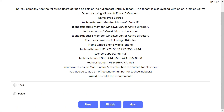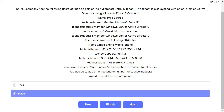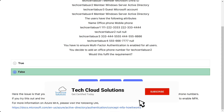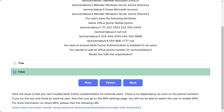Question number 12: The scenario is the same. You need to ensure MFA is enabled for all users. You decide to add an office phone number for TechCertLab user2. Would this fulfill the requirement? The correct answer is false. You cannot enable MFA for external users, and there is no dependency on phone numbers. If you invite an external user and go to MFA settings, you will not be able to select the user to enable MFA.